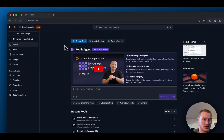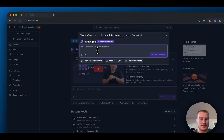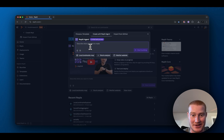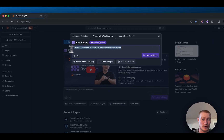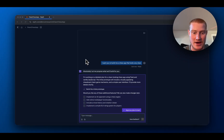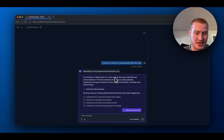So we are now inside of Replit. What we want to do is click this blue create button, then click 'Create with Replit Agent' and describe using text what exactly we are trying to build. So let's give it a basic prompt and tell it to build us a chess app. I'm going to start with this very basic prompt: 'I want you to build me a chess app that looks very clean.' After that, we are prompted with a proposal for what it's going to build.